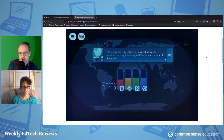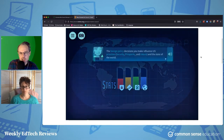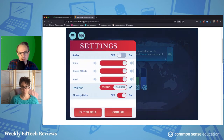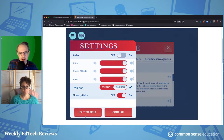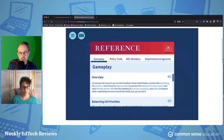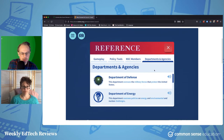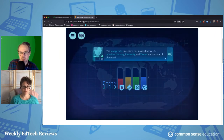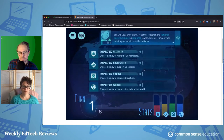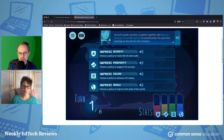I should say there's audio that I've got turned off and a lot of different language support. That's a great thing about iCivics — they always have a nice set of affordances. They've got a great reference bank here with definitions, and there are lesson materials that you can find on the iCivics site.